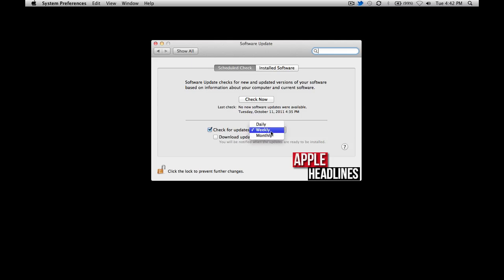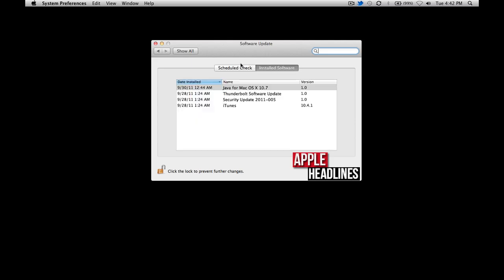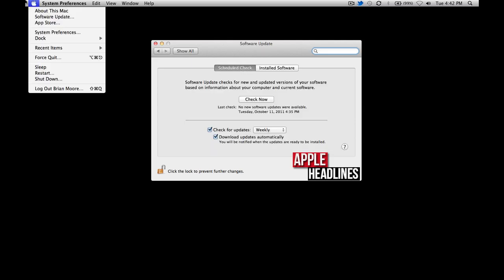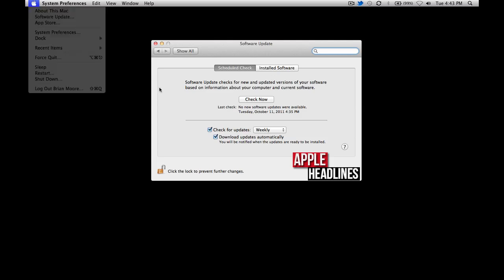Your options are daily, weekly, and monthly. Also, you can just check for software updates right here and see previously installed software. Obviously, you can also check right here, which is the more common way.